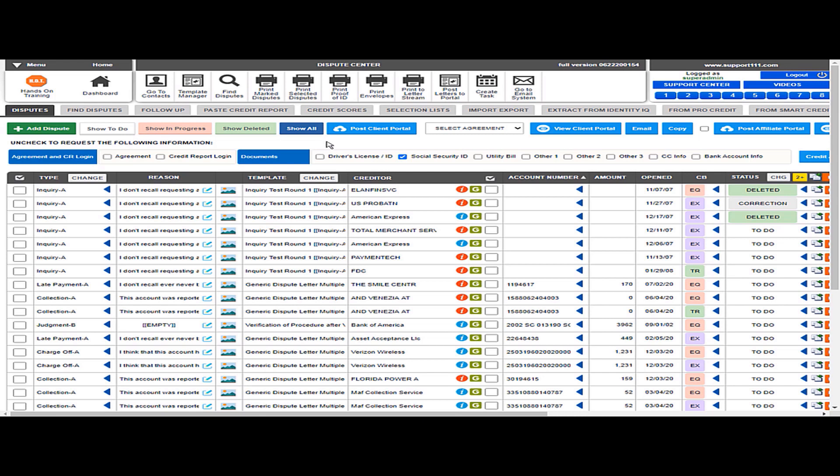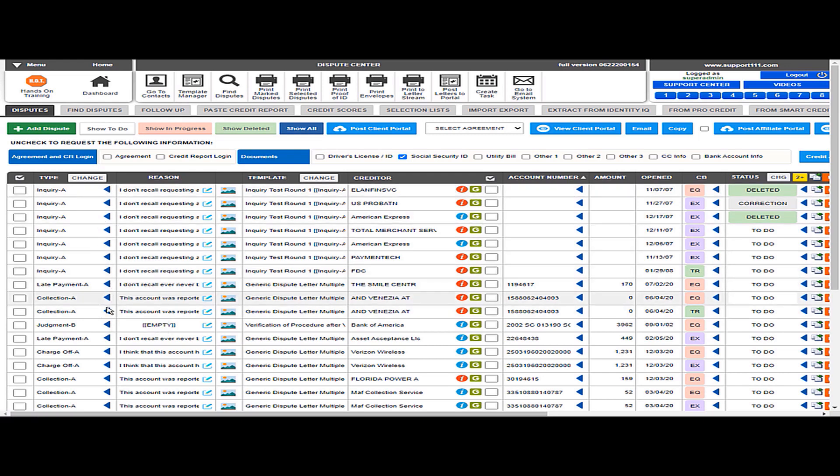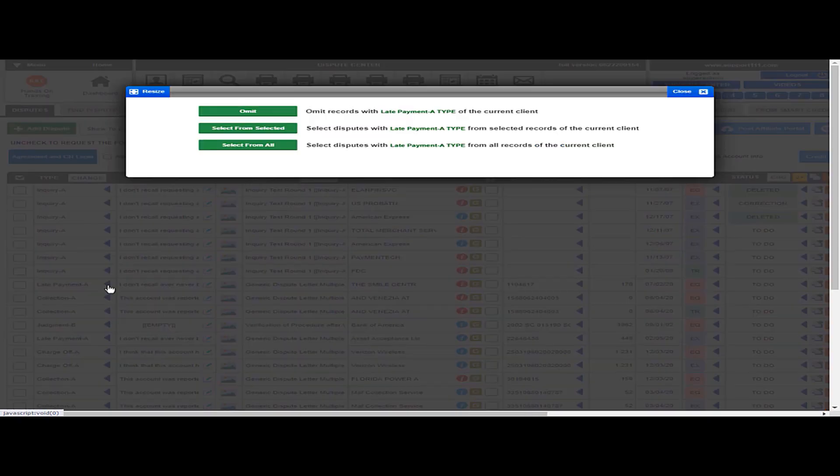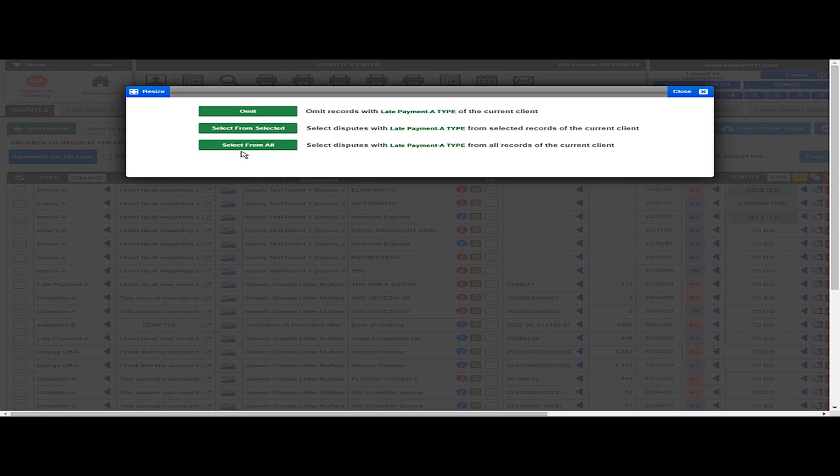We're talking about selecting also using these blue arrows to select. So you have a blue arrow here. For example, if I want to select based on the type that is late payment, I can select all of them or I can omit them, so I can do the opposite.